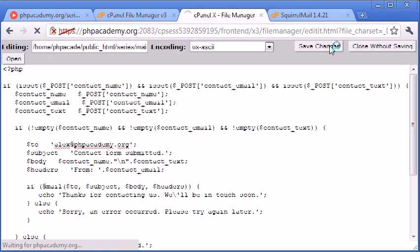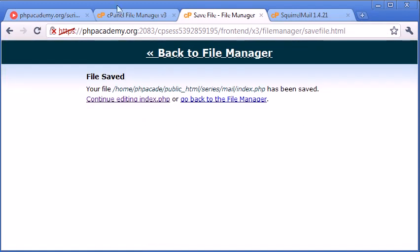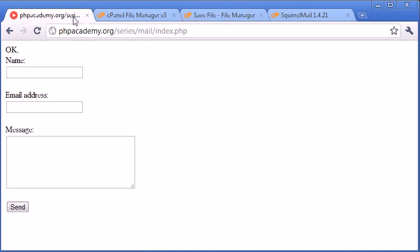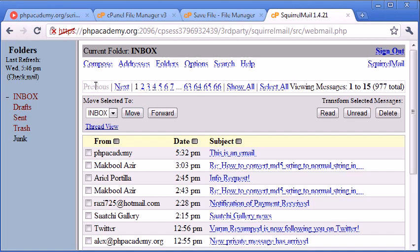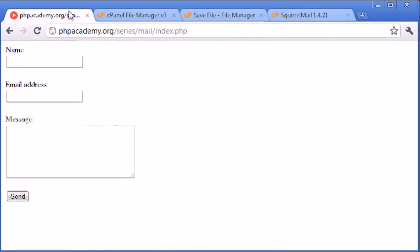Let's go ahead and save the changes. And we'll come over to our contact form and test this out. So I've got my Squirrel Mail client open at the moment. This is a test email that came in earlier when I was testing this. So don't worry about that for now.